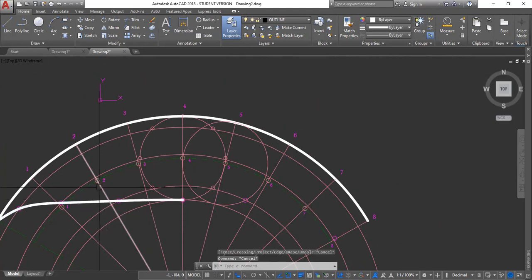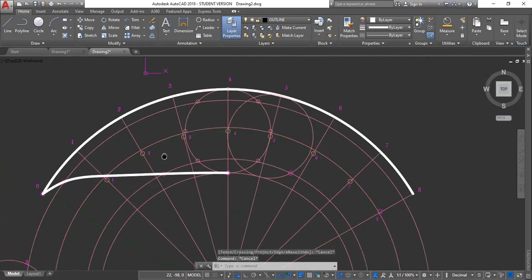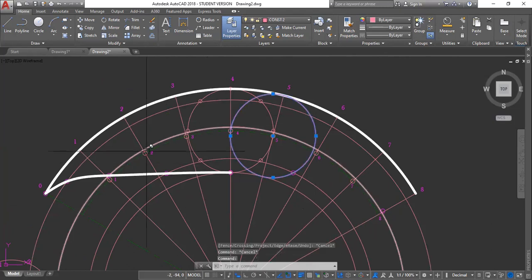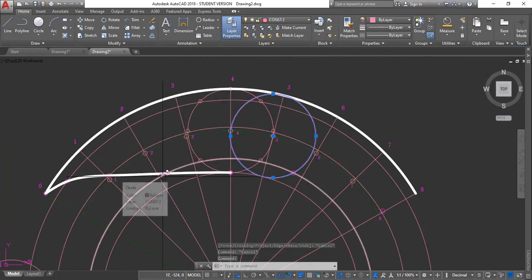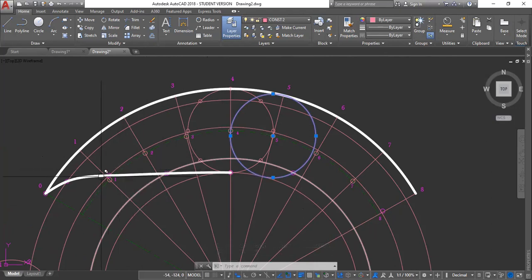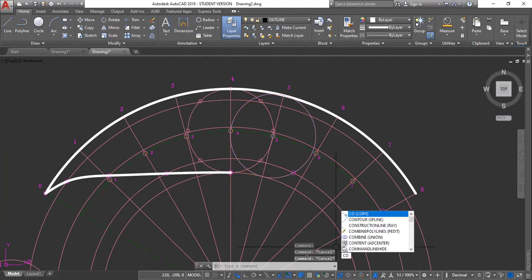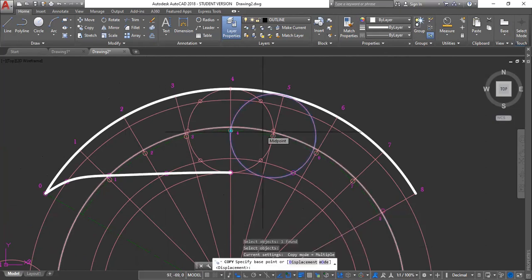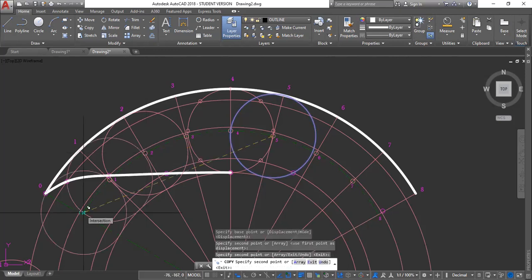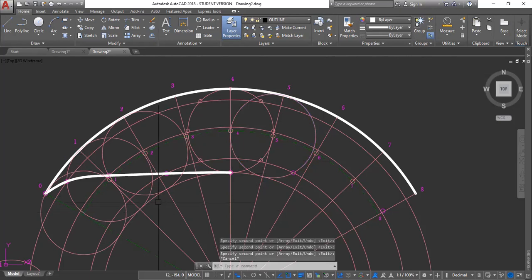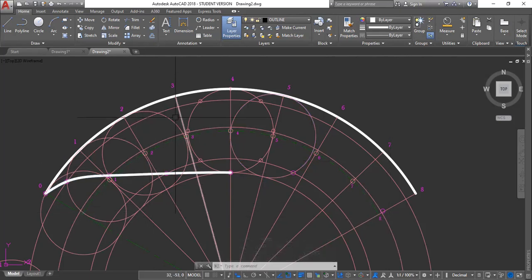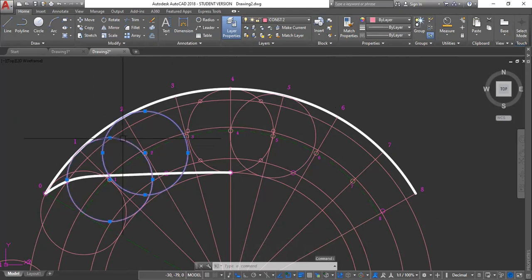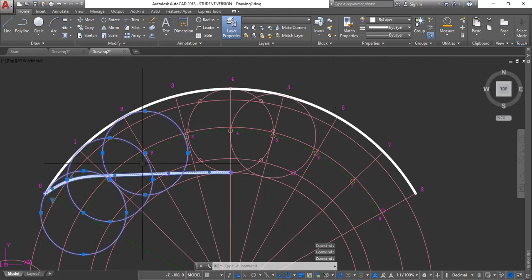So what you could do in this case - you could copy these to the different points, just to show the construction technique, how you generate these points. So copy, CO enter. Specify the base point. Select objects to be copied - this, enter. Base point is here, this center. And I'm going to drop one here, one there, one there, and one someplace here. And once in the mirror, all of that, those will form over here. So now I'm going to copy this to the other side. Copy this, that, that circle on the spline, enter. My first base point is here.